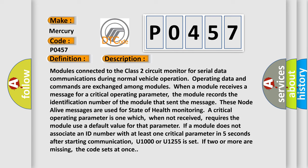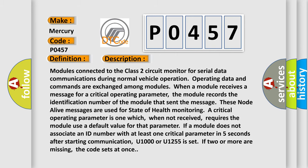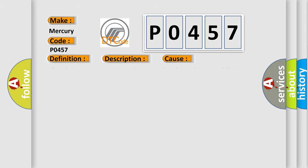This diagnostic error occurs most often in these cases: Class 2 circuit is open, shorted to ground, or shorted to power. PCM ignition power circuits have a high resistance condition. PCM main ground circuits have a high resistance condition.